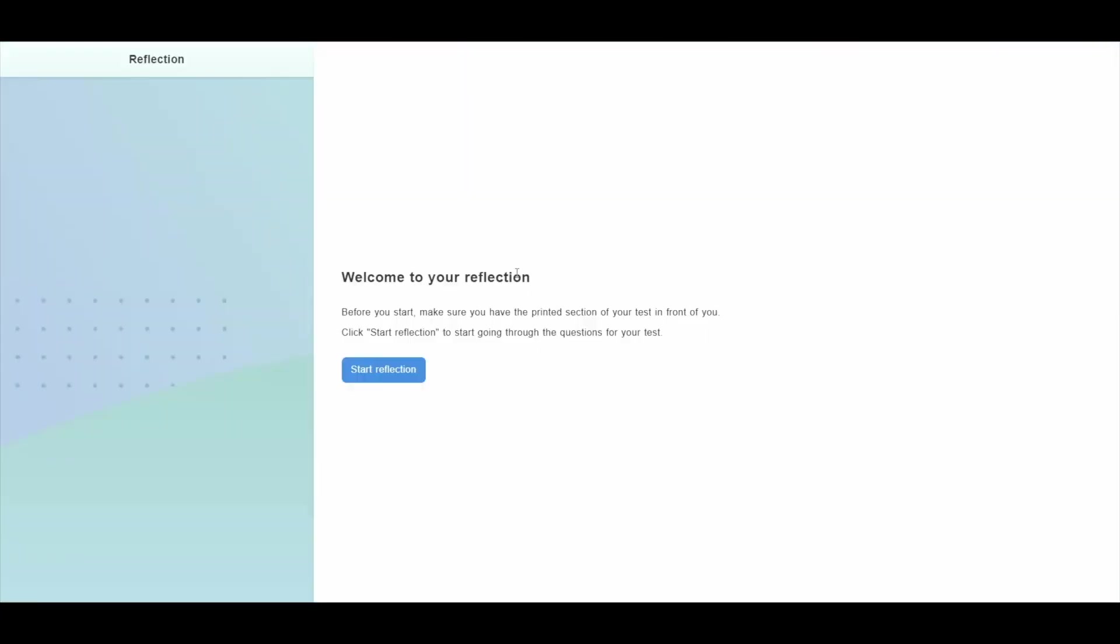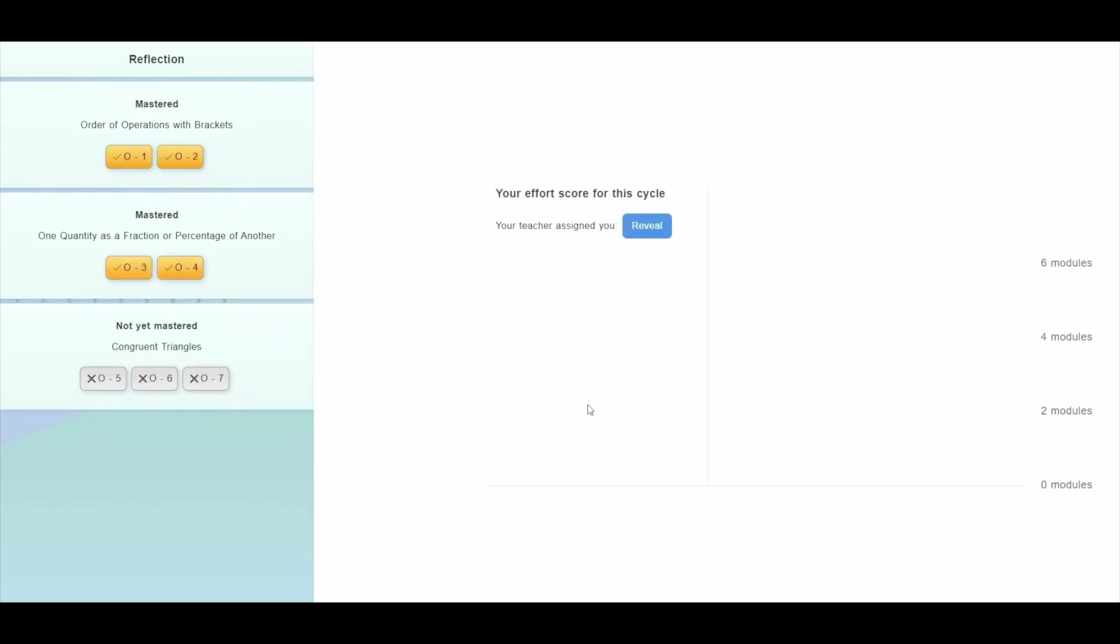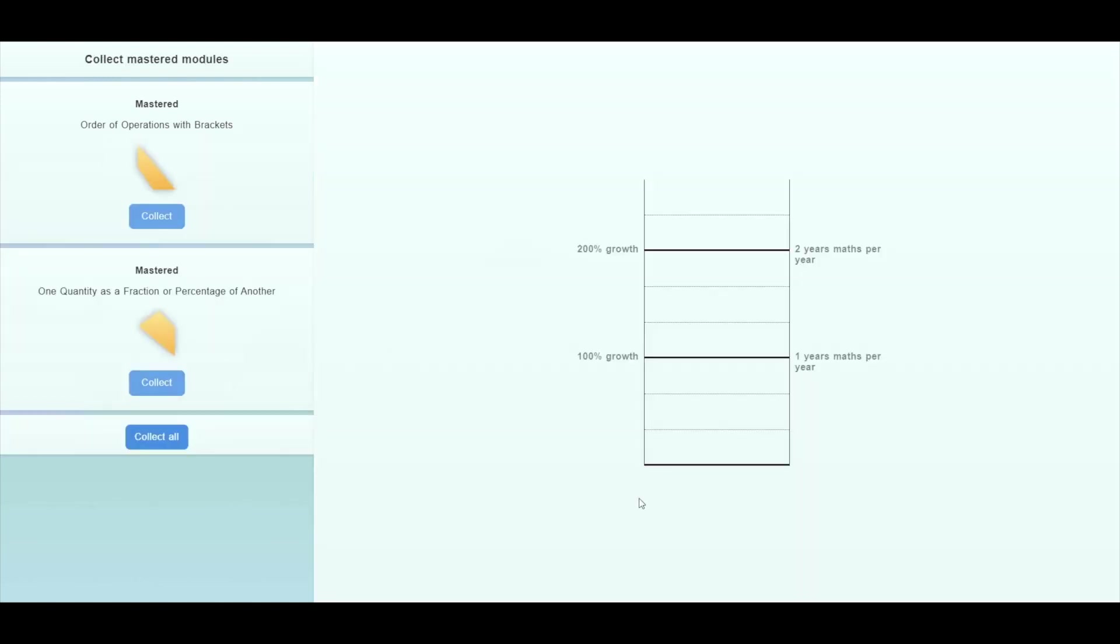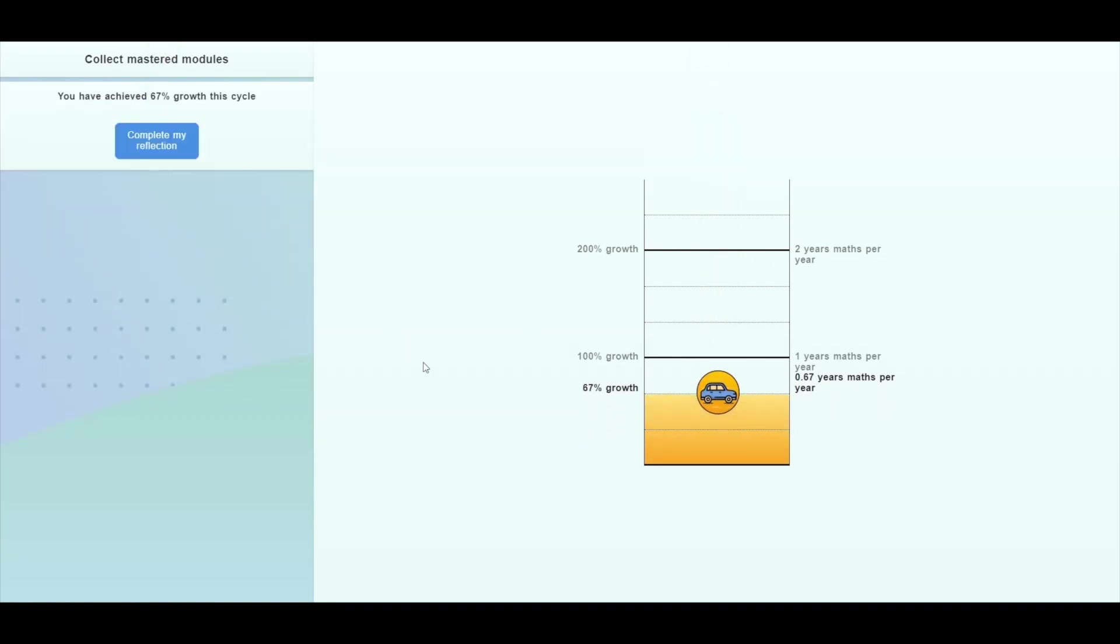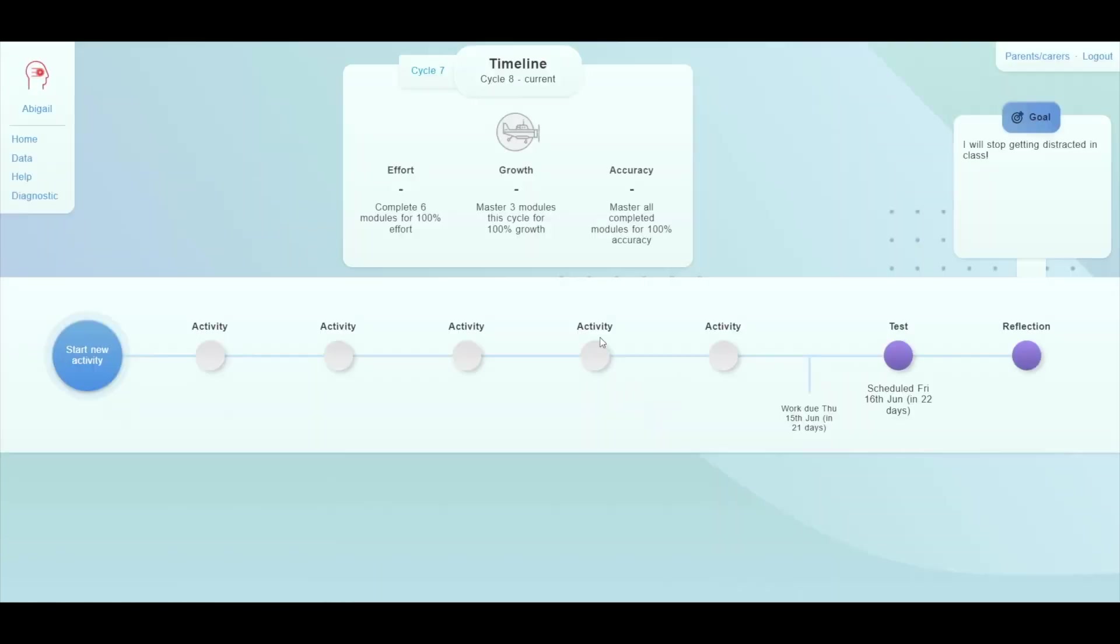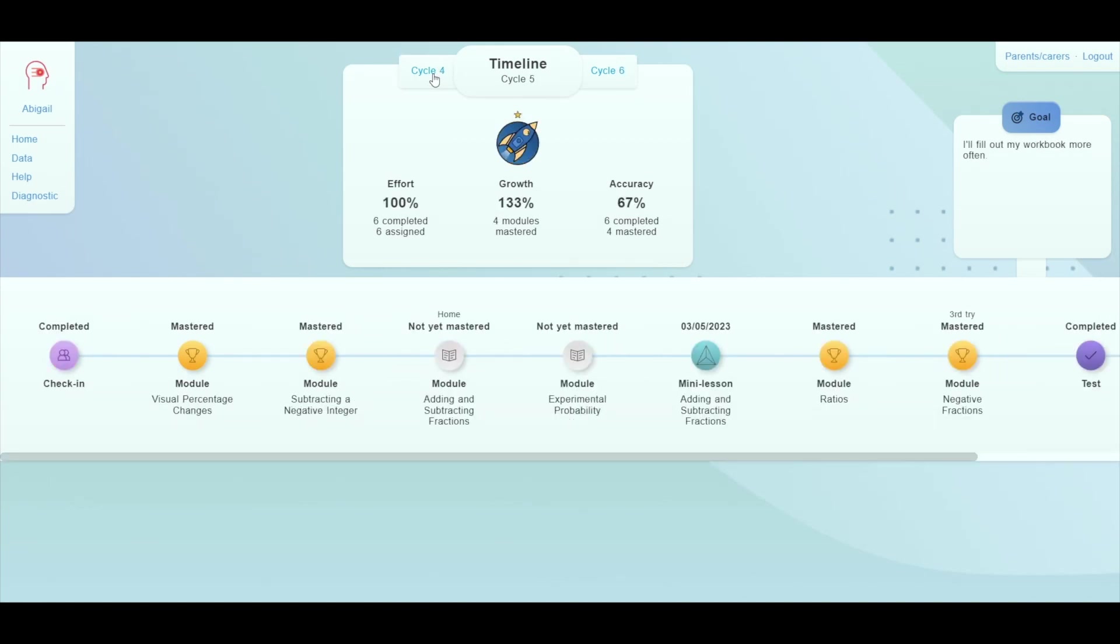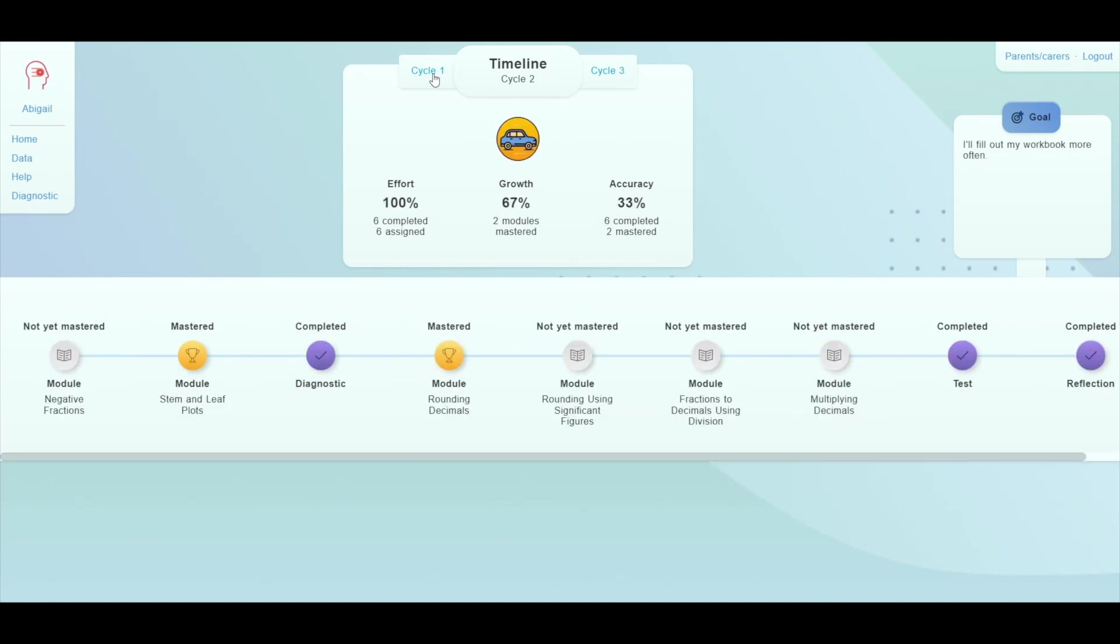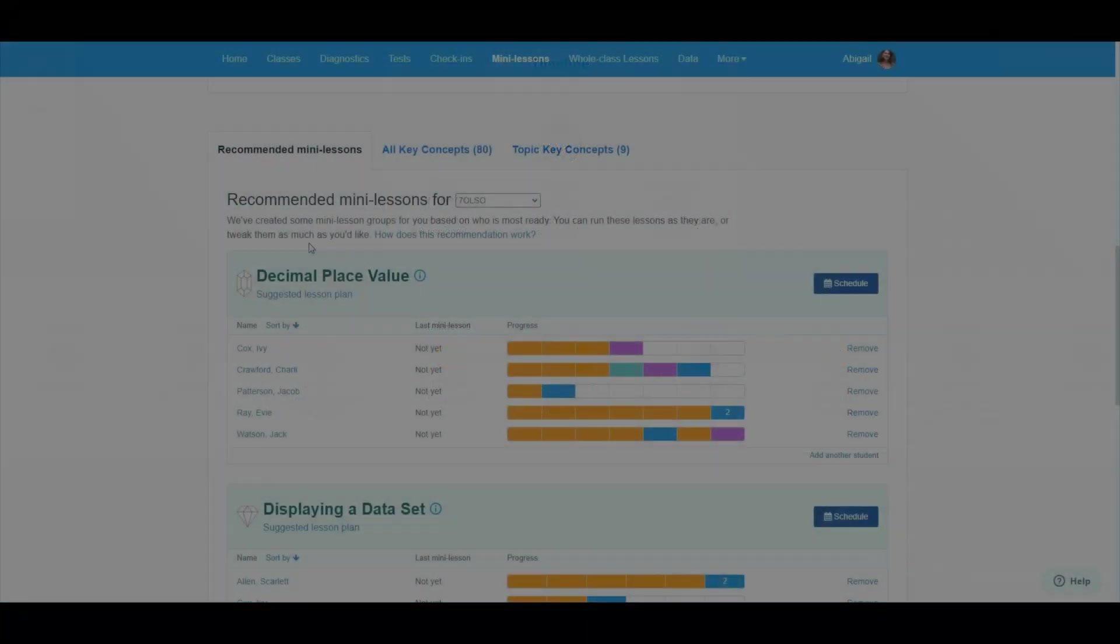After the tests, students go through a reflection process which not only provides the opportunity to recover from any silly mistakes but also explains the grading process used in Maths Pathway. Students are given an effort score, which reflects the number of modules completed compared to the number assigned by the teacher, an accuracy score, which is the proportion of completed modules for which they have demonstrated mastery in the test, and finally, and most importantly, a growth score, which is a reflection of how much progress they are making compared to one year's worth of learning. Students will build up their understanding over the course of a year and see that reflected in the growth that they are making as they build new mathematical knowledge and connections. Students repeat this process of learning and assessment every two weeks.